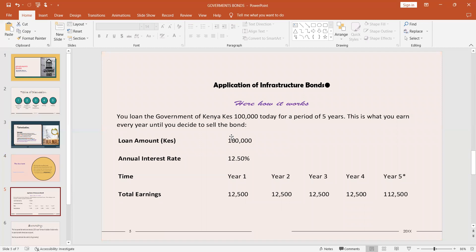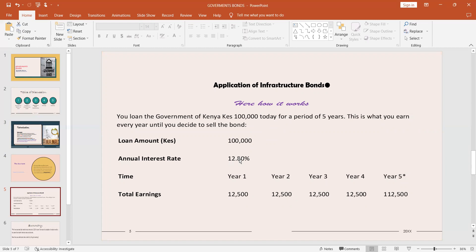An example here, this is how it works in real life situation. This is a practical case. You loan the Government of Kenya 100,000 today for a period of five years. This is what you will earn for every year until you decide to sell the bond. So when you sell it out, then the government will pay you back the coupon. The loan amount is 100,000 and annual interest rate, this is a tentative rate but normally the rate ranges between 12.5 to around 13 percent. I think this is one of the sources of investment that pays some of the best rates that you can never have even with fixed deposit accounts with banks.